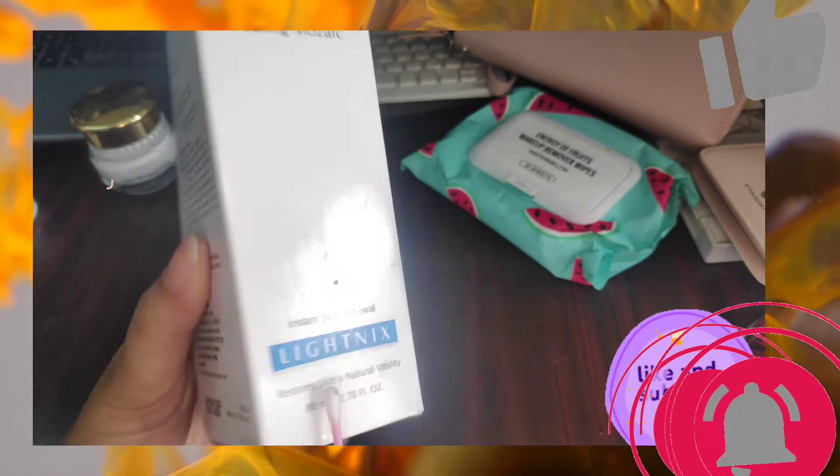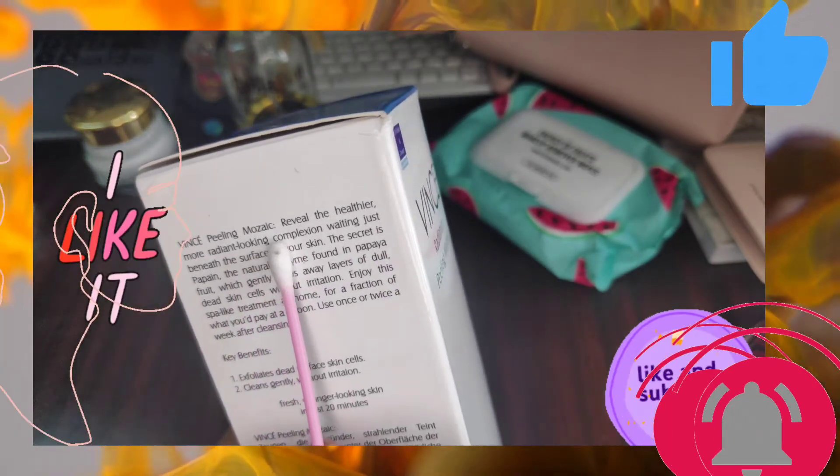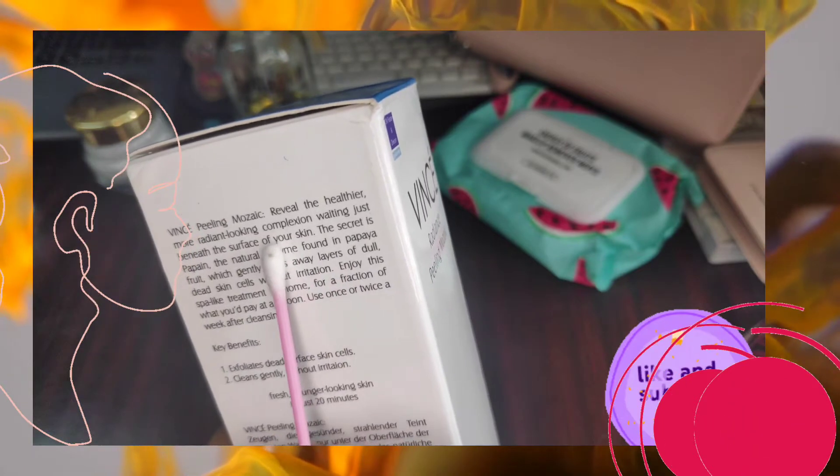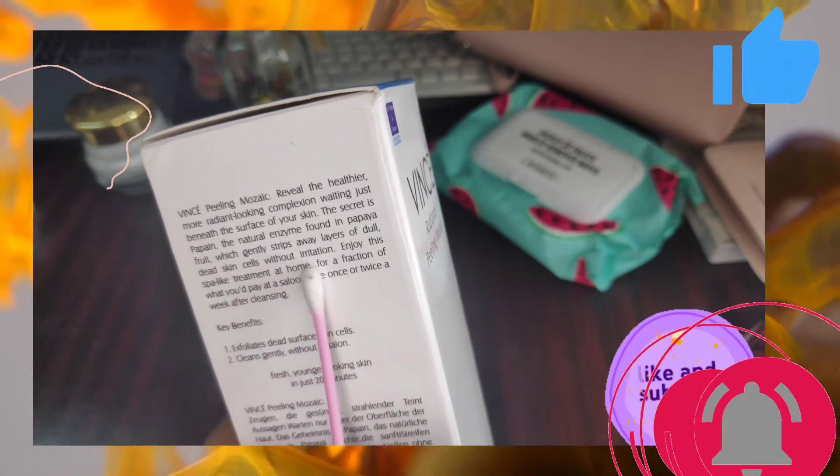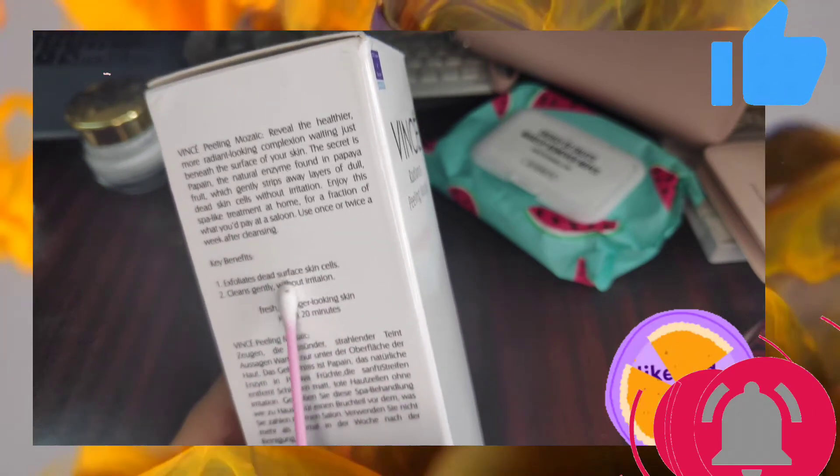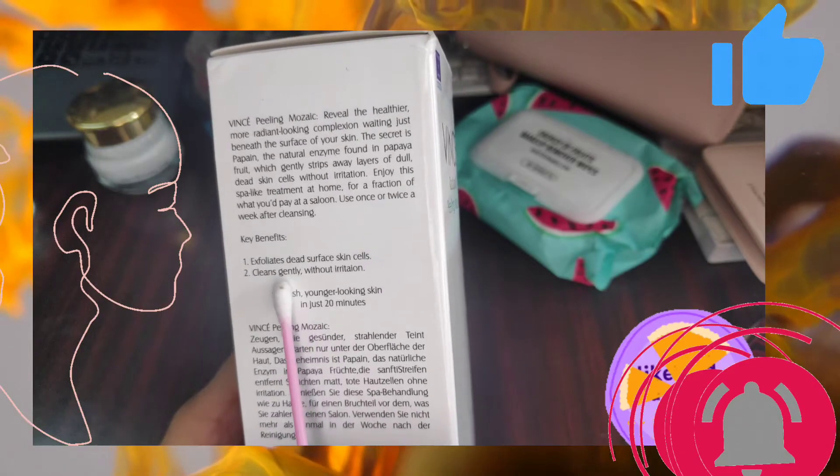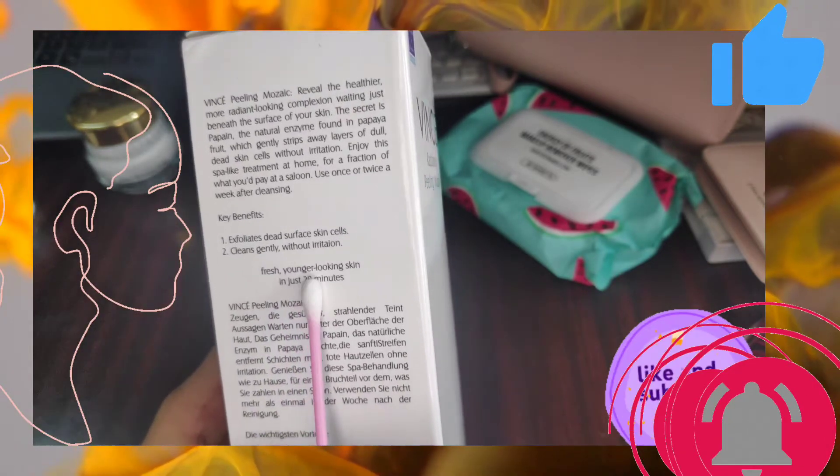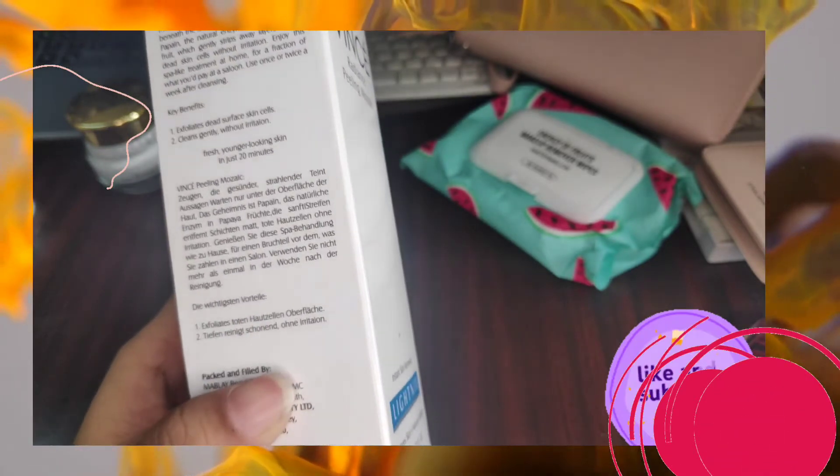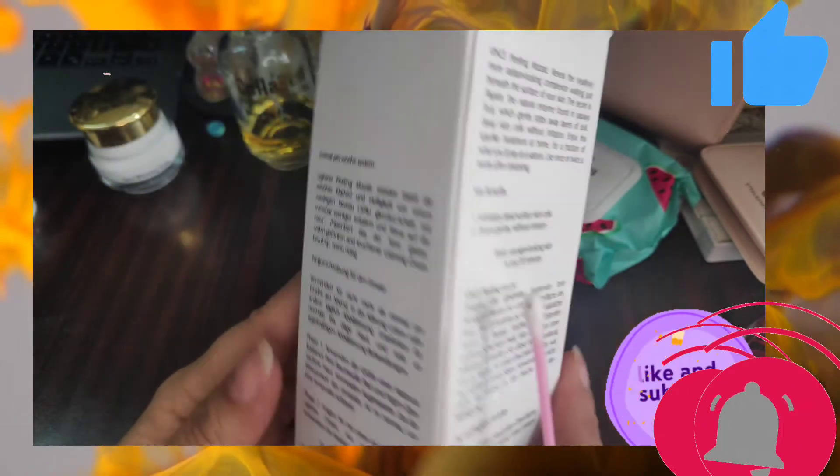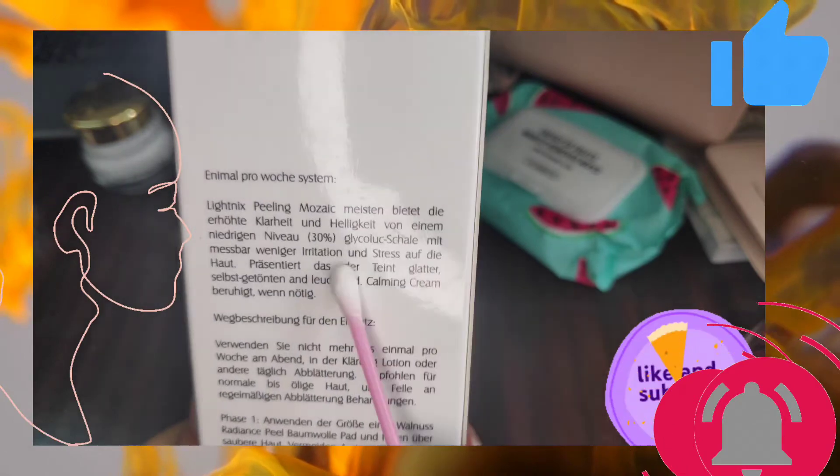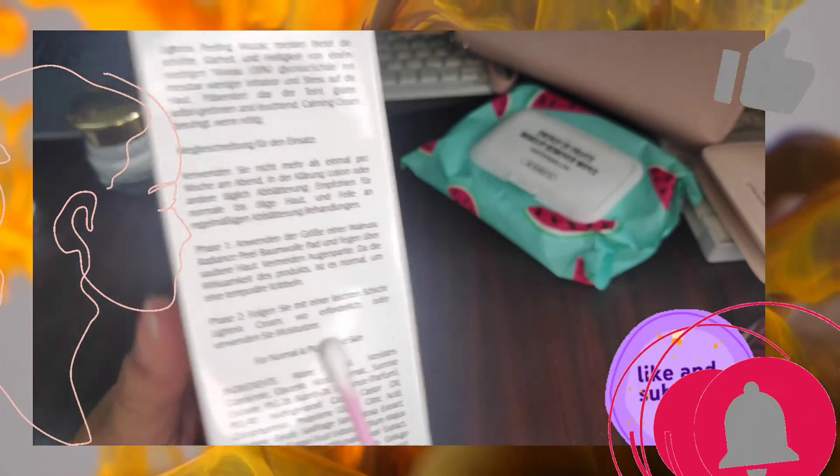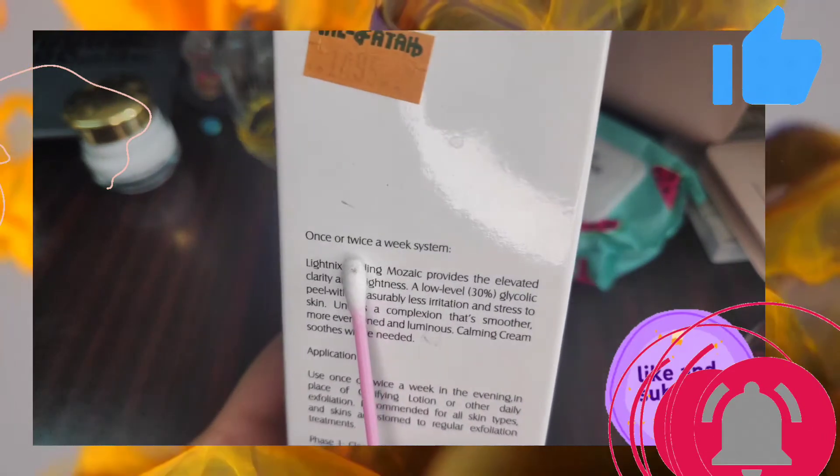You will see an instant result. It basically works by removing the dead skin, exfoliating the top layer, and then you will enjoy fresh new skin on top. You can use it twice a week and there are two benefits: it will exfoliate and cleanse the impurities from the skin.